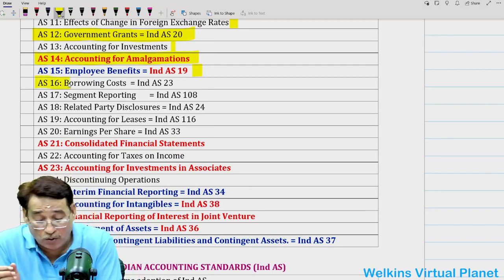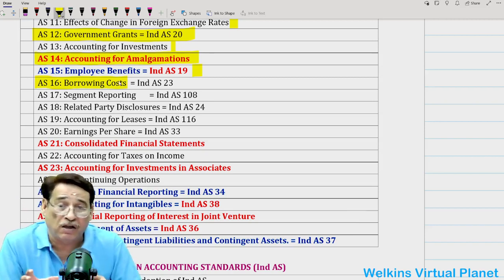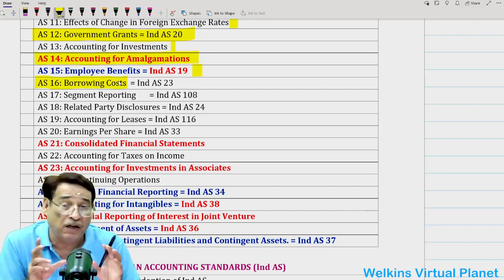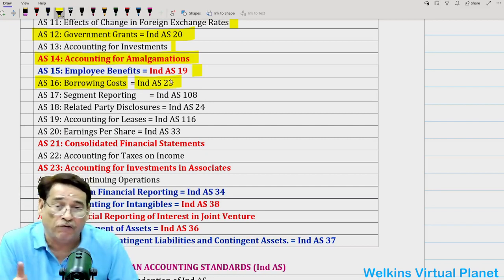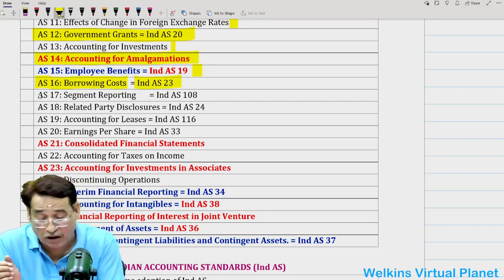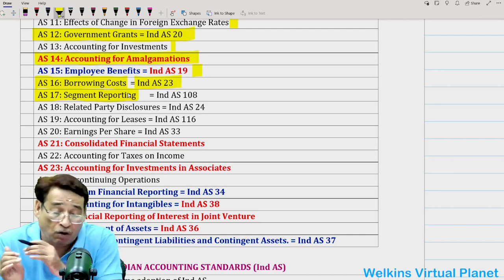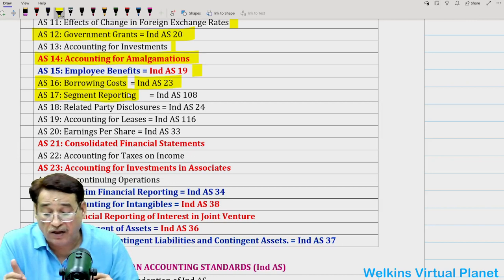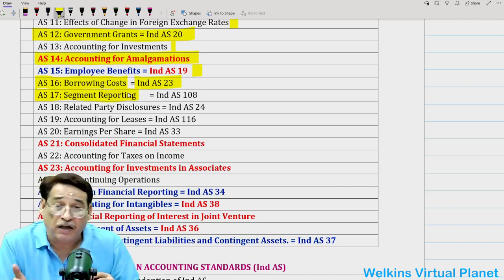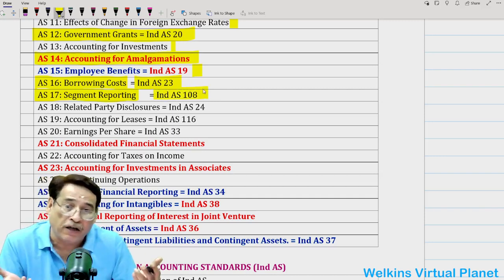Devote greater time to AS 16 — borrowing costs — because lots of questions, almost in every paper, had a question from AS 16, and the question was not easy to handle. And Ind AS 23 will automatically get covered when you do AS 16. Likewise, AS 17 — segment reporting — is very important at this level. Almost every paper had a question from AS 16 and 17, as well as AS 9, 10, and 12. When you do AS 17, your Ind AS 8 will automatically get covered.